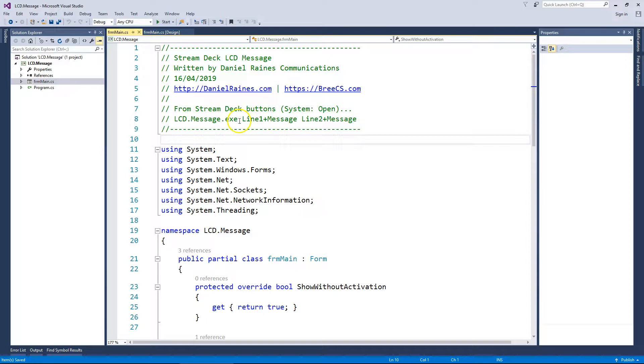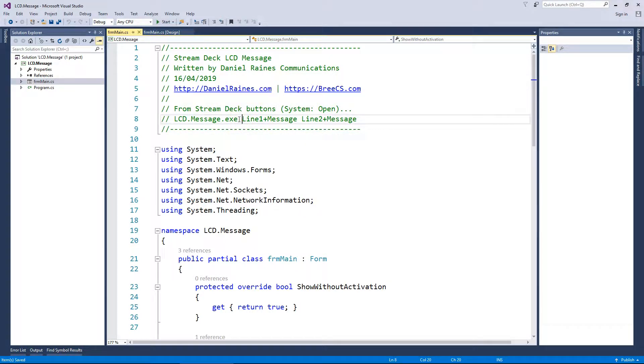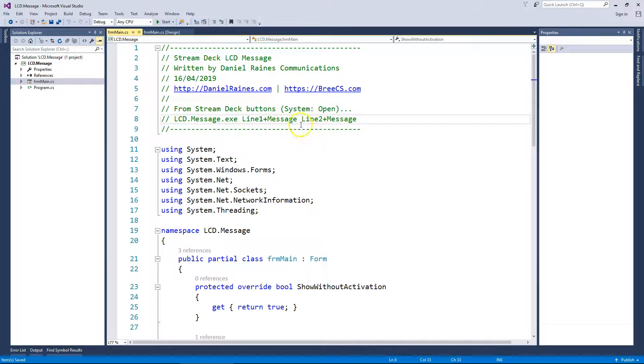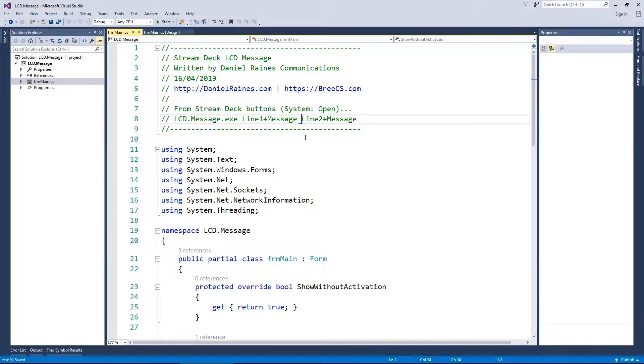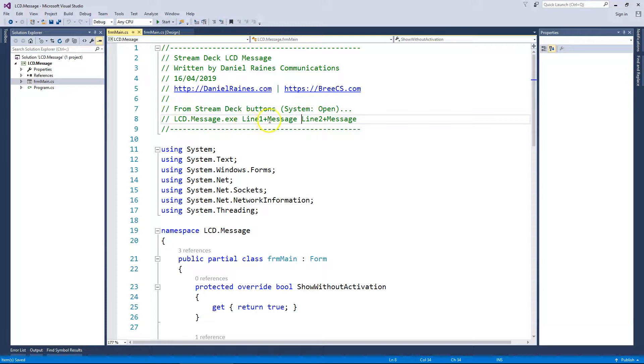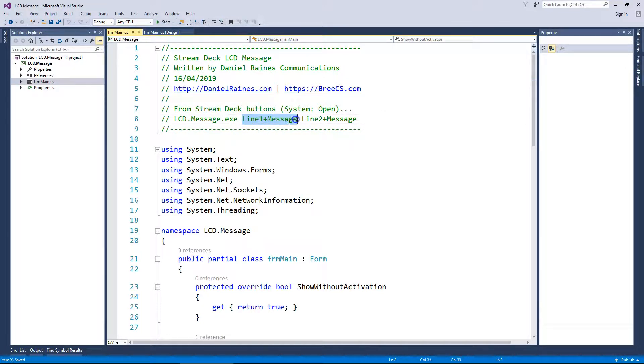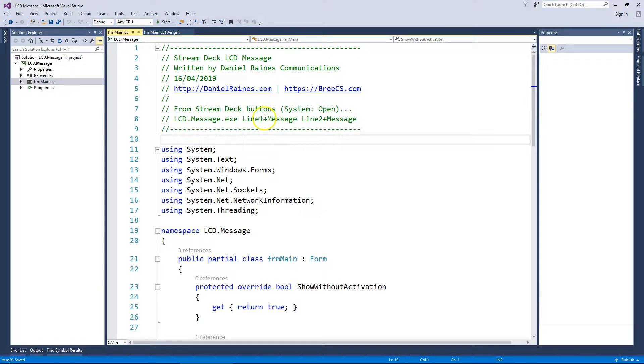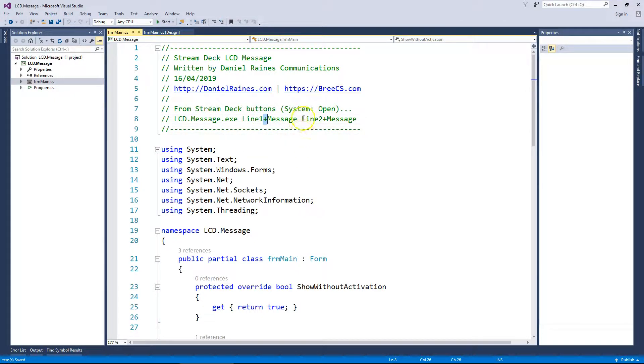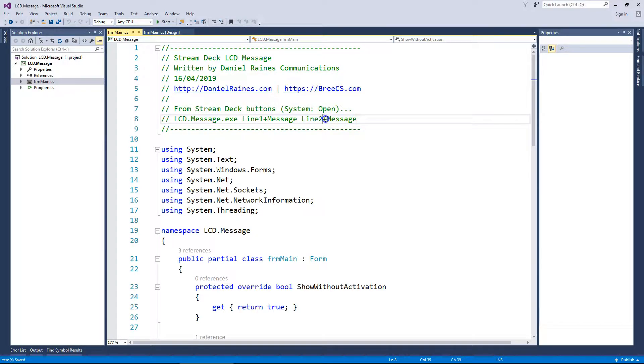So basically, you should only have two spaces, one after the executable name, and one in between line one and line two message. This denominates different parameters, whereas the plus sign means that all of this information should be displayed on line one, and the plus will be stripped out automatically, and all of this information should be displayed on line two, and the plus will be stripped out automatically.